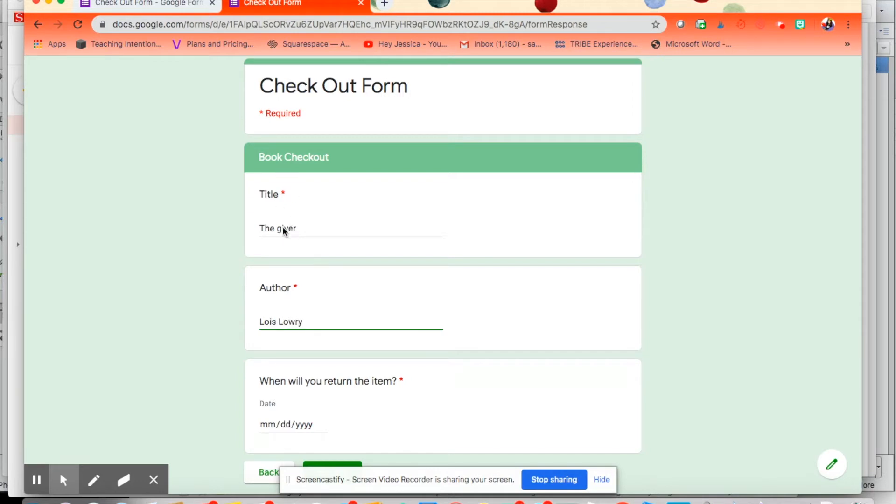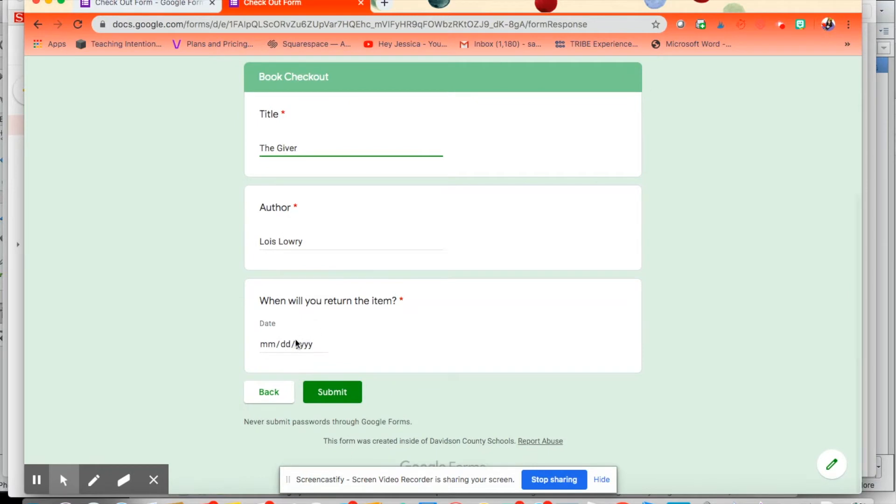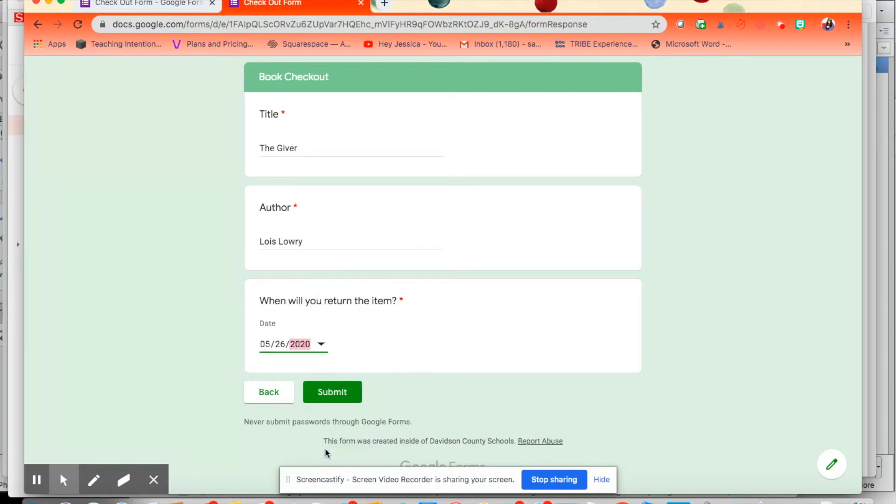It's by Lois Lowry. And then I'll let them pick the return date. If they have a little bit more ownership over it, maybe it will happen. So let's say it'll take a week to get it back.